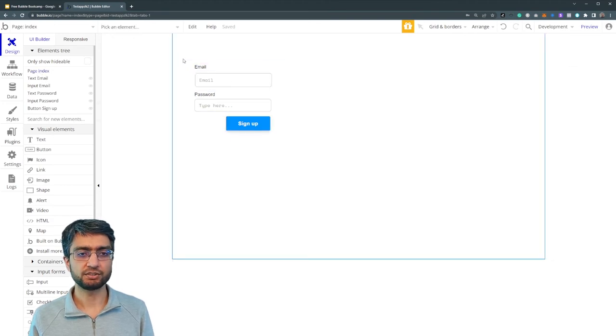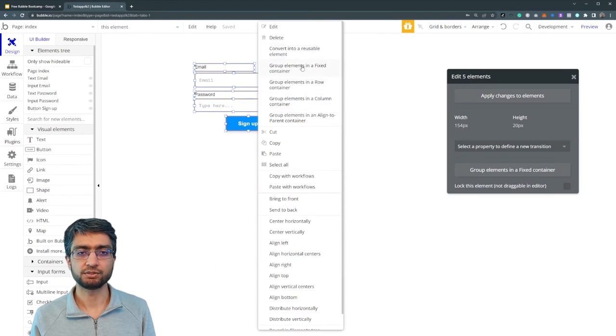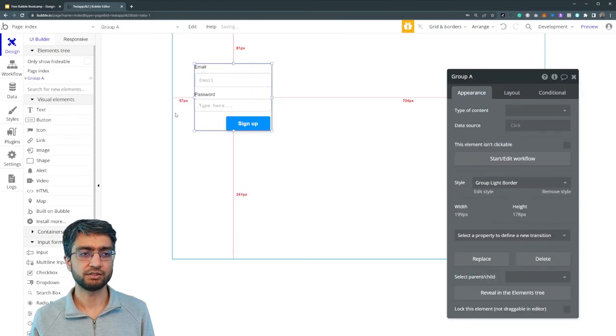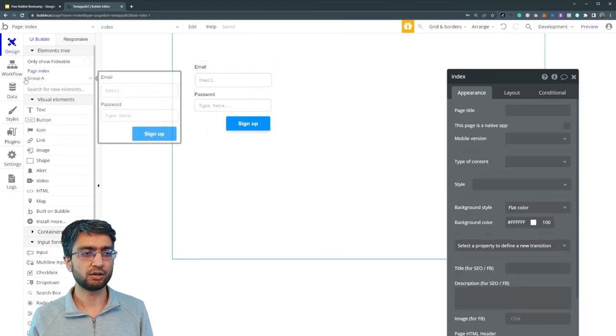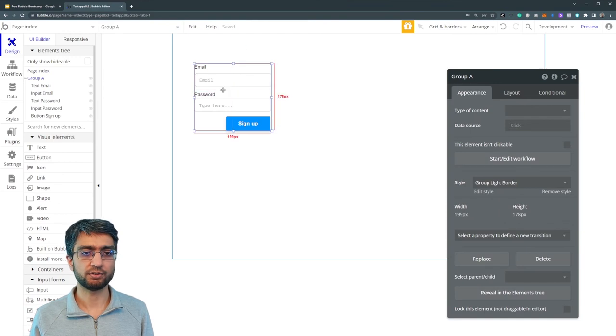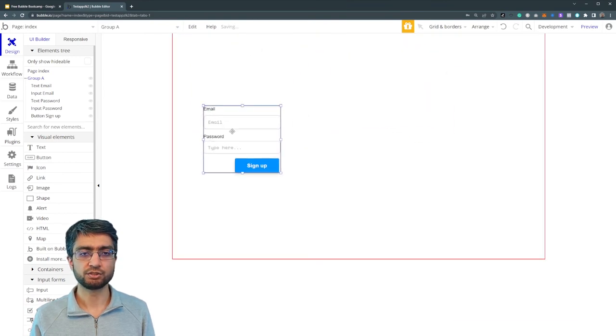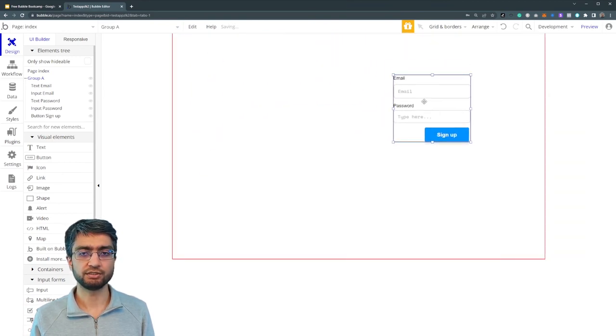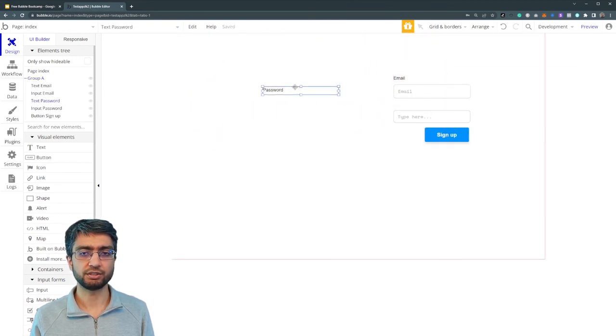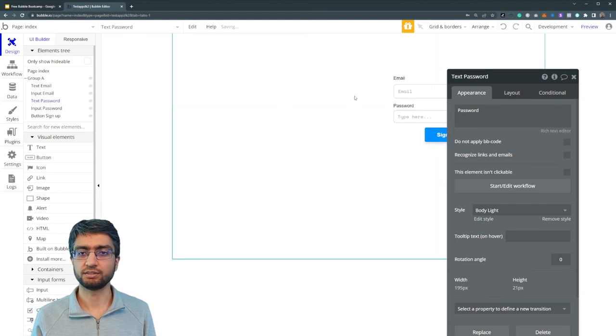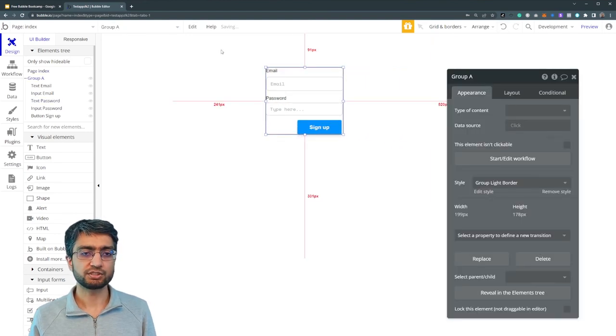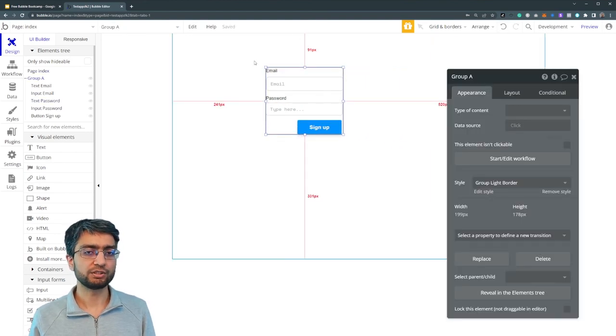If I just place them in group elements in a fixed container, so now all of them are in a group. Now I can just move them around structurally. They're kind of combined together, oops, I just extended it outside. No worries.